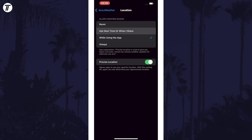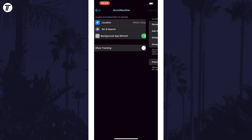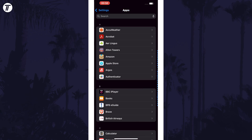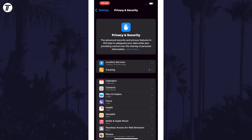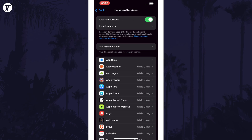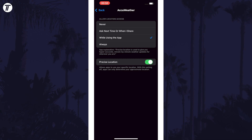You can also check and change permissions for all apps by heading to Settings, then Privacy and Security, and then you can choose the permission that you want to change. For example, we could choose Location here and you will see all the apps that have access to Location. You can find and tap on an app here to be able to change the permission for it.